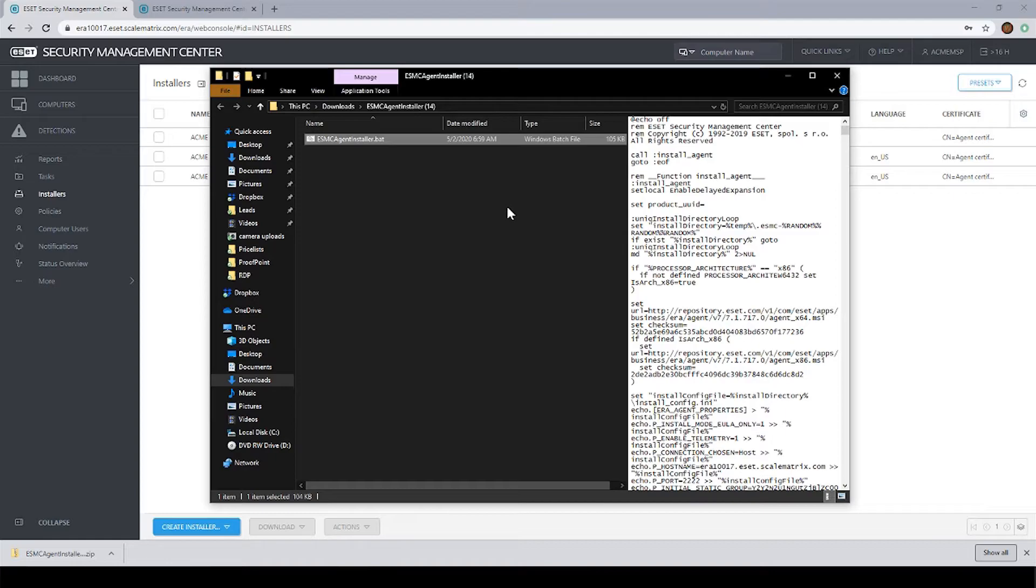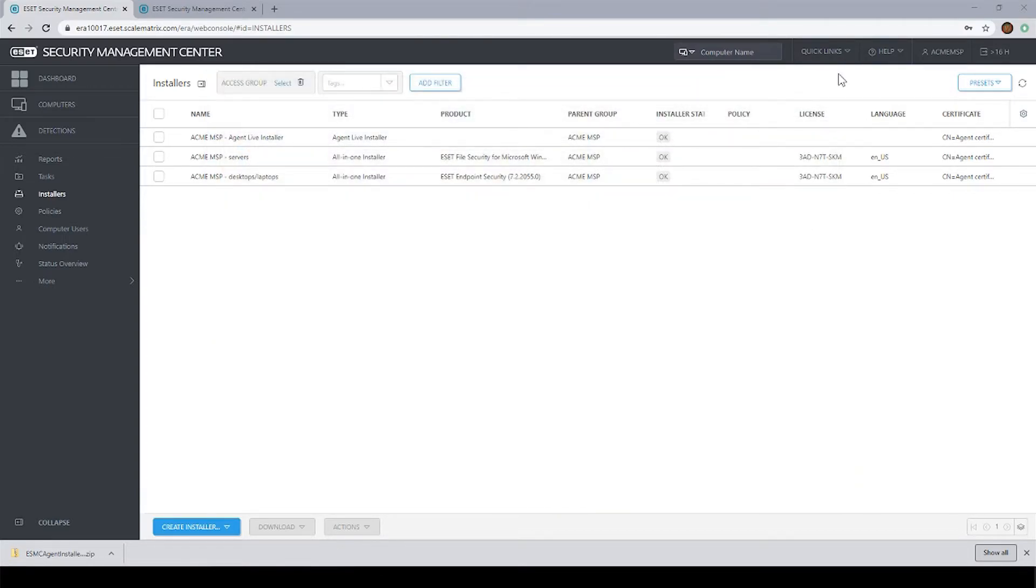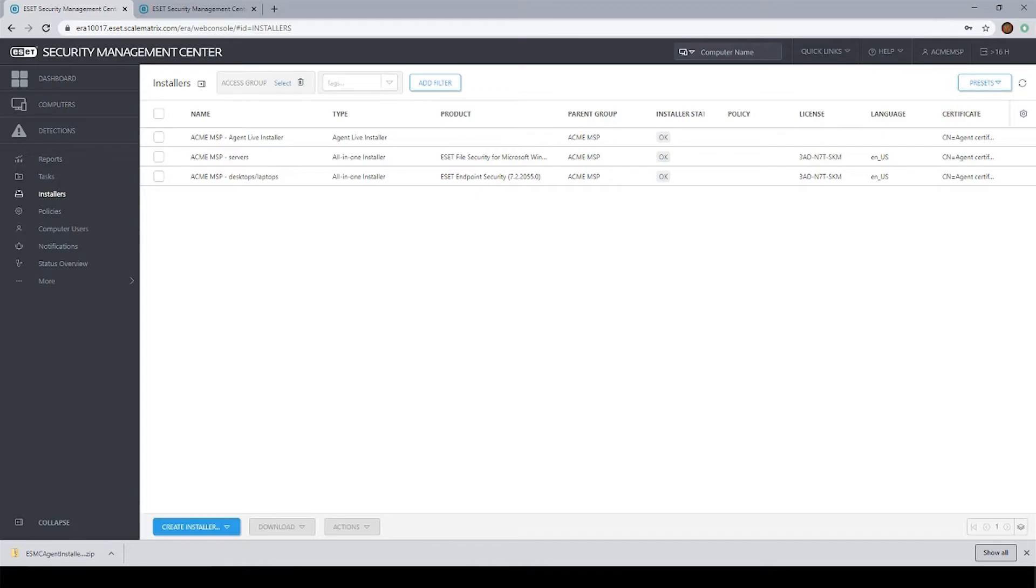So just that fast, that took very little time, maybe less than 30 seconds. I can see that the agent installs very quickly, and now we'll be able to see the computer in the computer section.